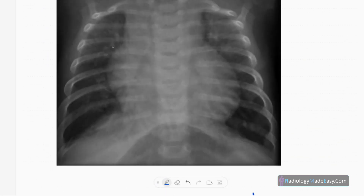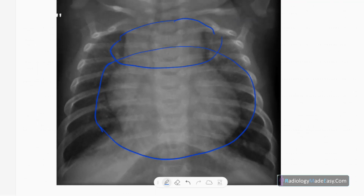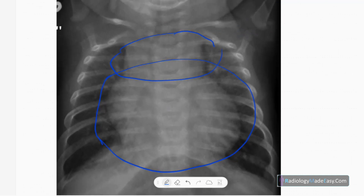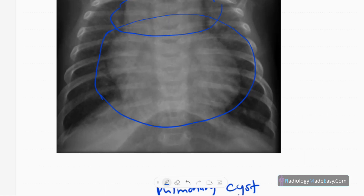Here you can see a grossly dilated heart in the child, and the superior mediastinum is also somewhat dilated. This is atrioventricular septal defect causing cardiomegaly. There are no complicating features like pulmonary edema or pleural effusions — just a dilated heart with probably dilated great vessels in the superior mediastinum.